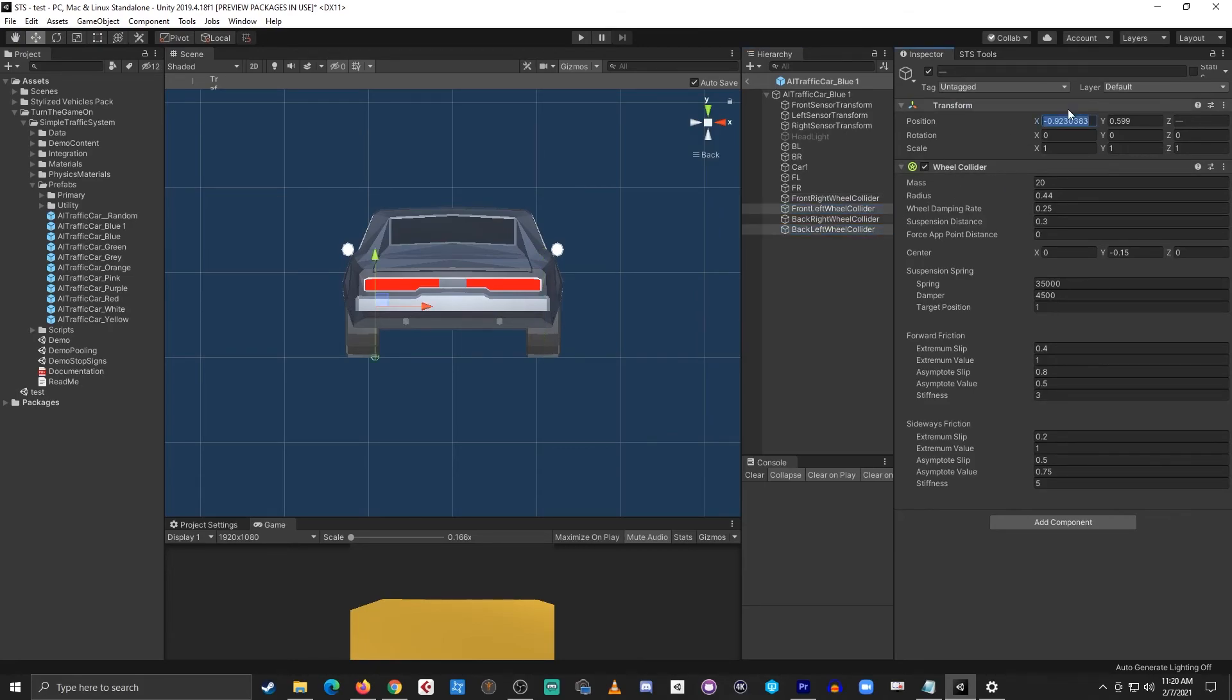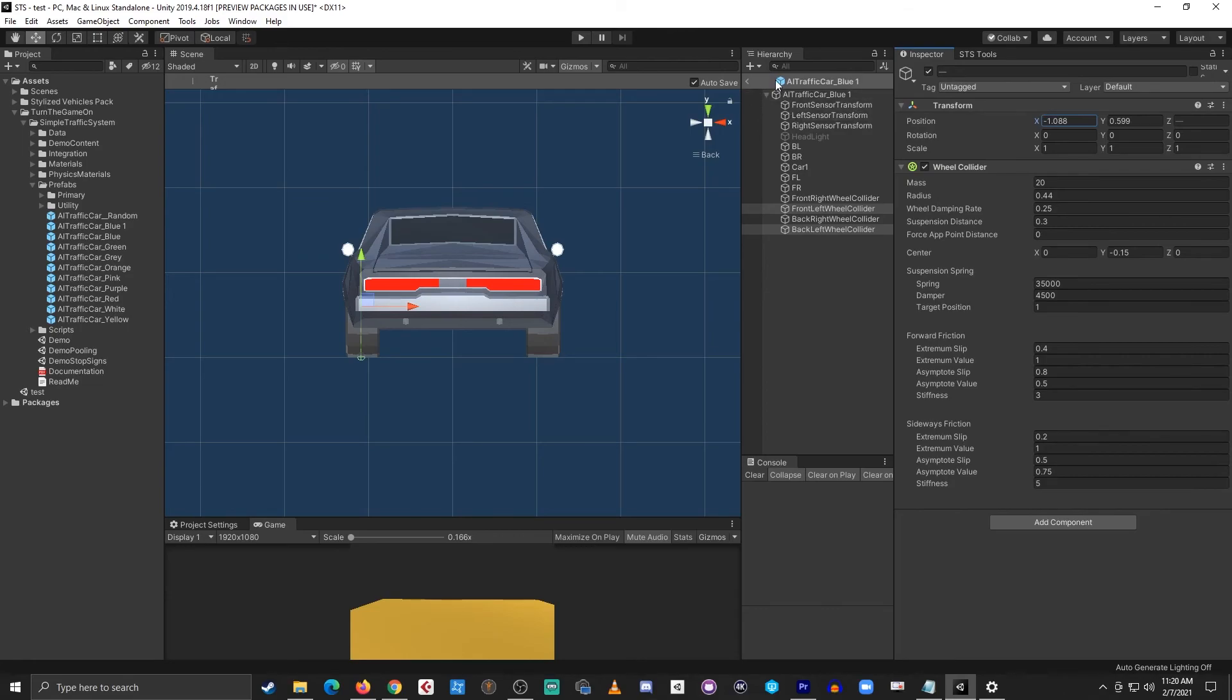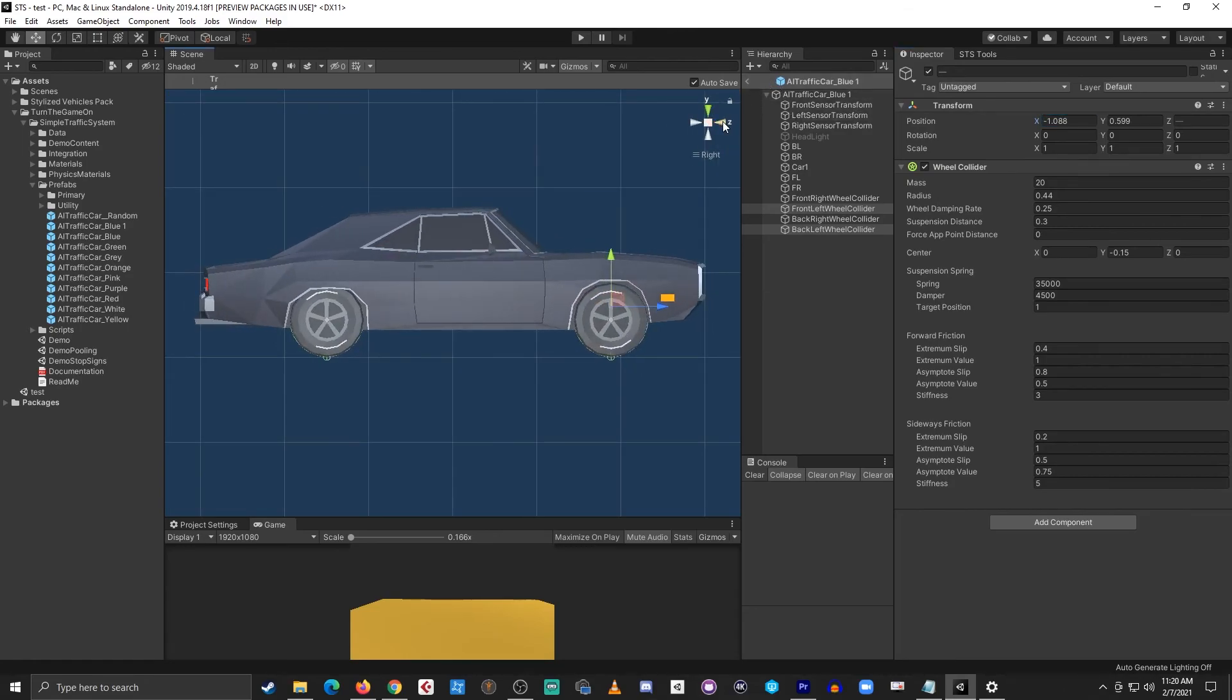And I'll set the opposite so that one was positive this one will be negative and I'll paste that x position. And now I've fully adjusted all of the required references.